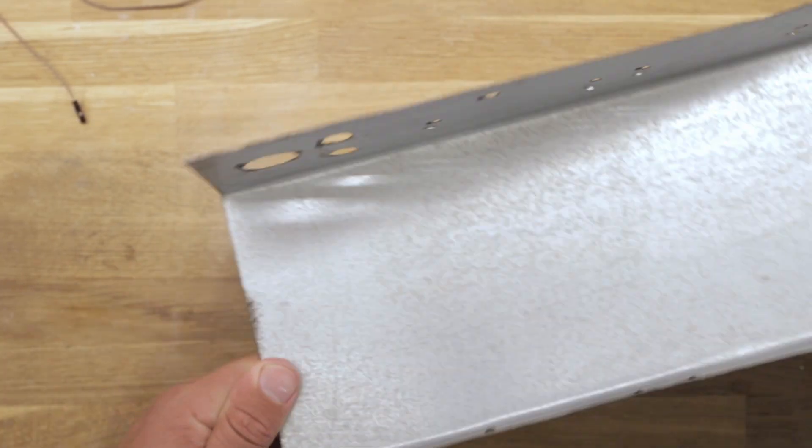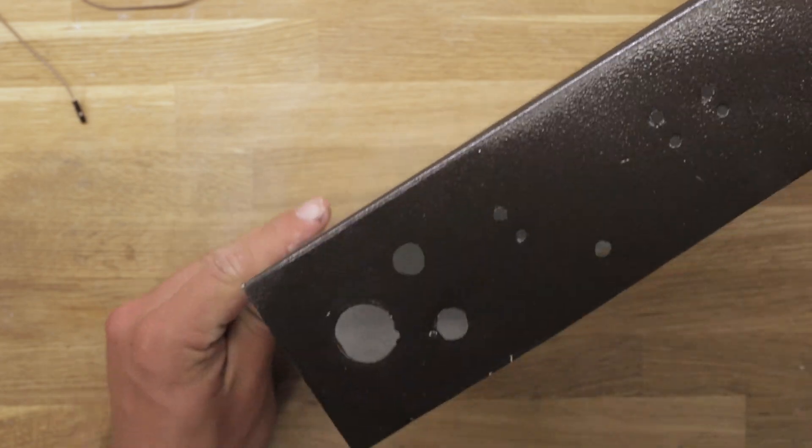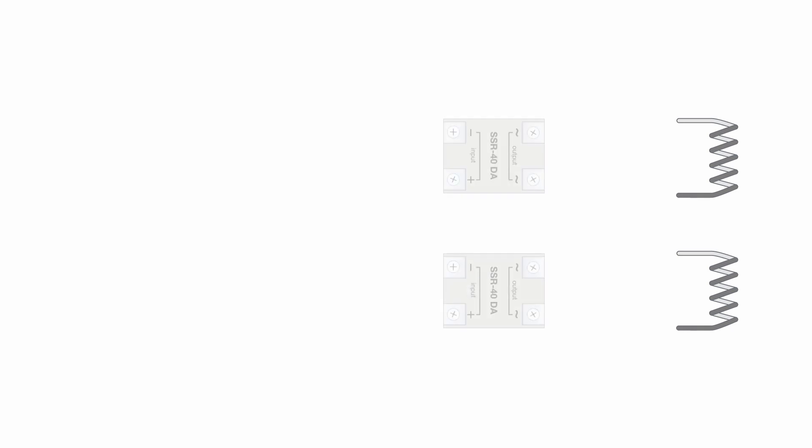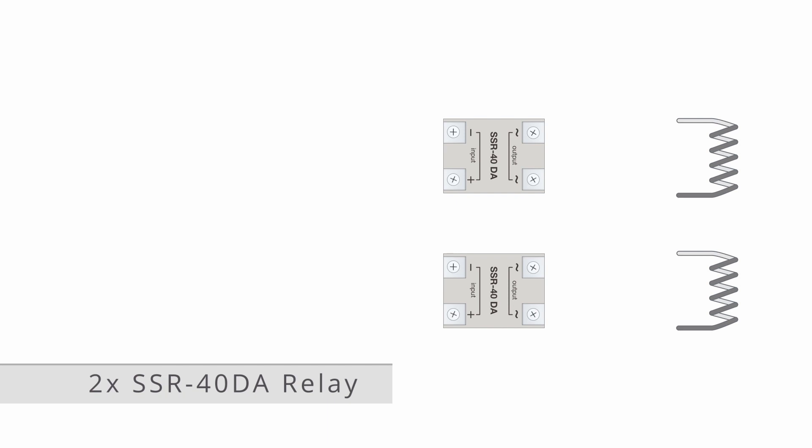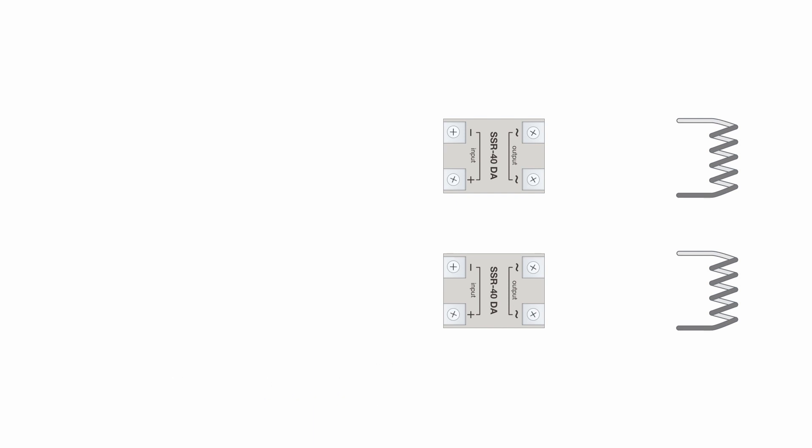Before moving on to the actual assembly, let's take a look at this diagram I've made showing how everything will be connected. First we have the two heating elements on the right, which are controlled by a solid state relay each. The solid state relays let us control the high voltage powering the heating elements using a low voltage signal from the PID controller.